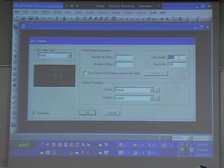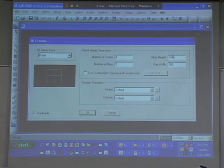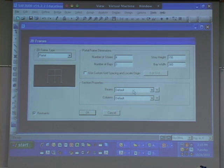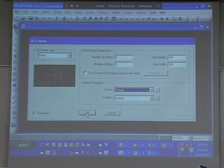So story height — 13? We have to add 12 to that? This is really 56. Number of bays — we have three bays. Bay width is going to be 30 feet. And we'll just do default for now and we will take care of that later.